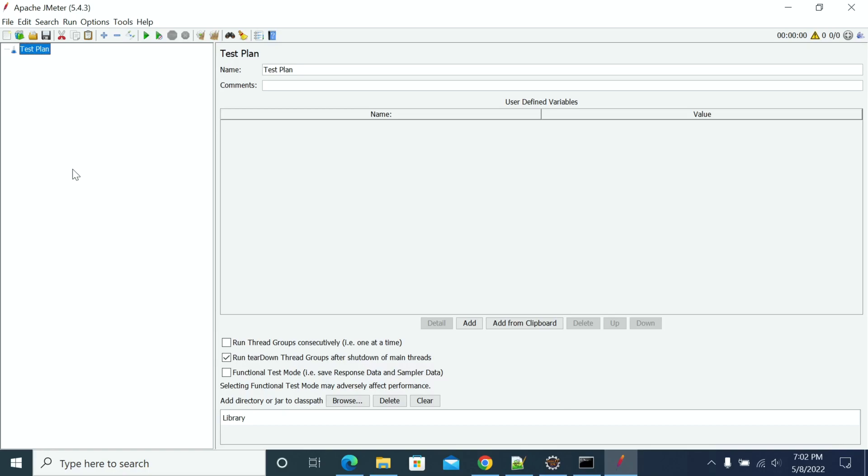Hi everyone, in this video we will see how to install the jPOS ISO 8583 message sampler in JMeter.